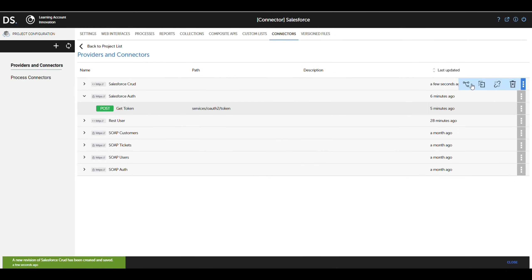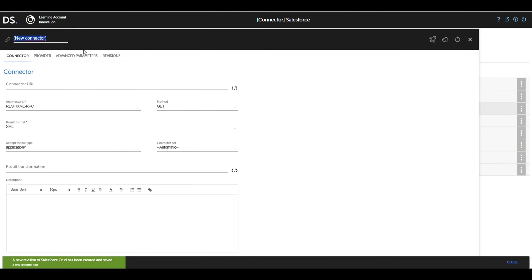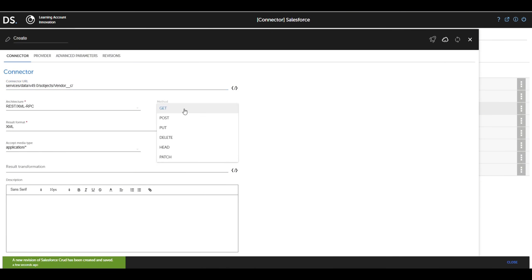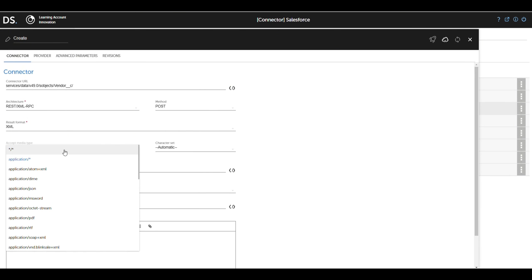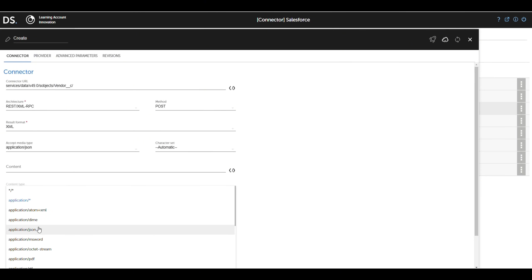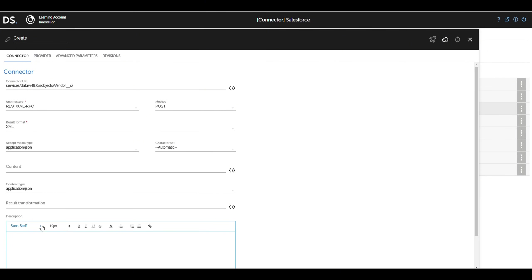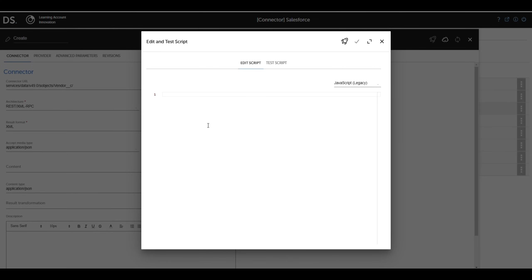Let's create the connector for the create operation in Salesforce. In connectors, we select new connector and configure the URL with the structure /services/data/v49.0/sobjects/your_app_name/. We define the architecture as REST XML RPC, the method as POST, and the result format as XML. We also set the content type to application/json to handle data in this format.